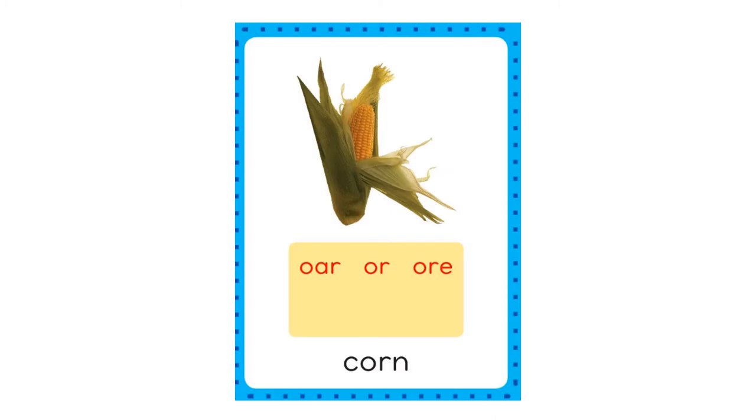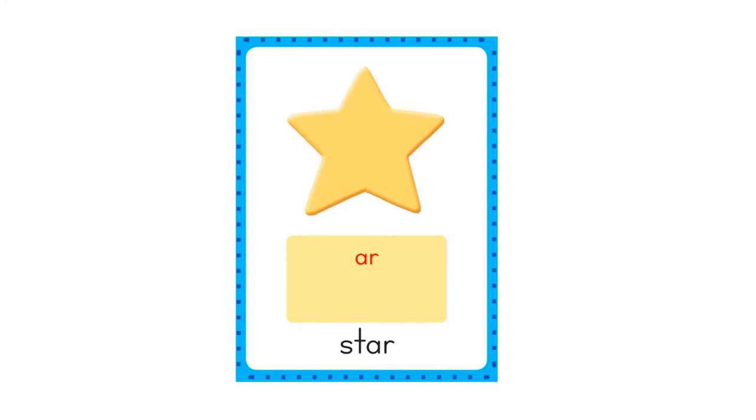Now we will review some sound spelling cards that we will use in our lesson today. Corn. Corn. O-A-R, O-R, O-R-E. Star. AR. A-R, A-R.